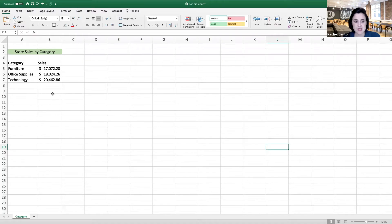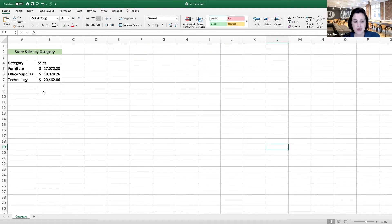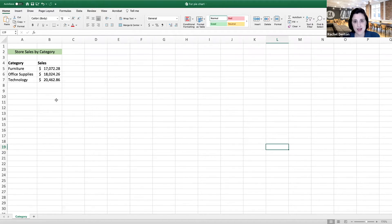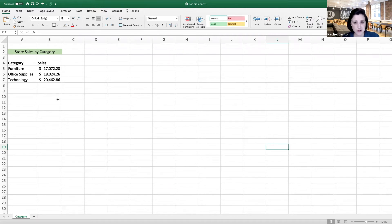In this example, we can see sales information by category. The categories are furniture, office supplies, and technology. I'm going to show you how to create a pie chart to understand the percentage of sales by each one of these categories.